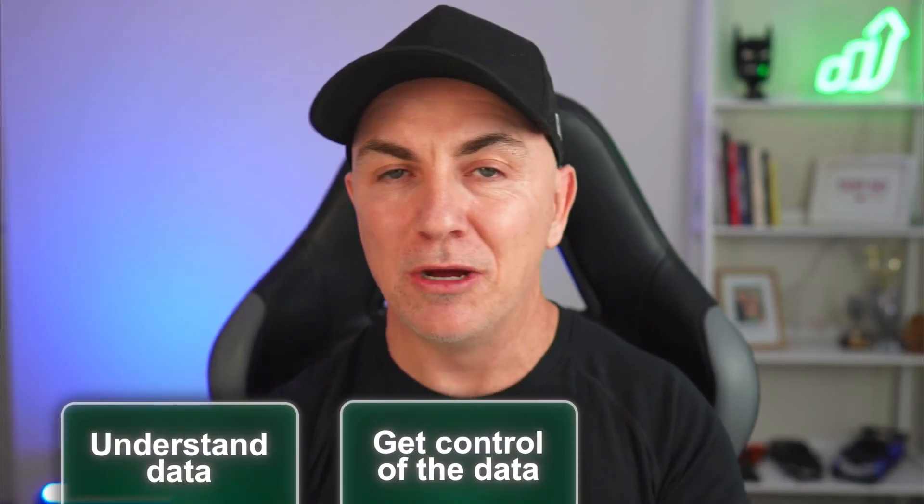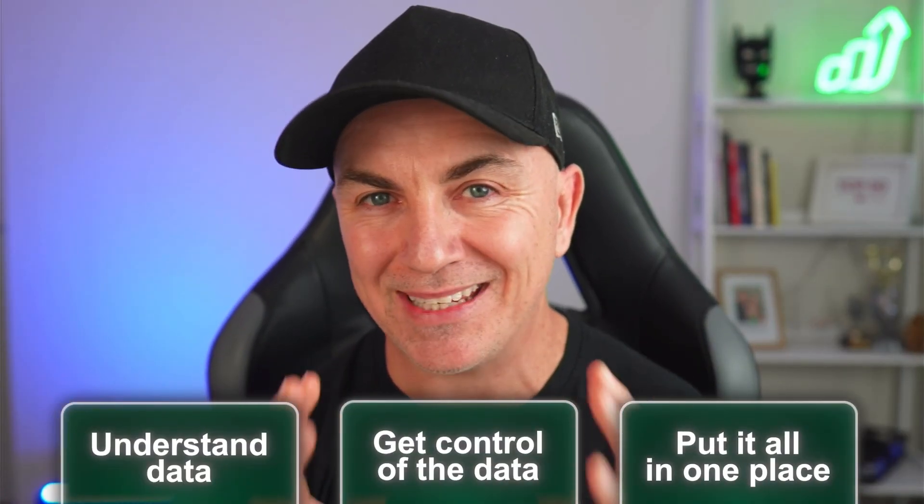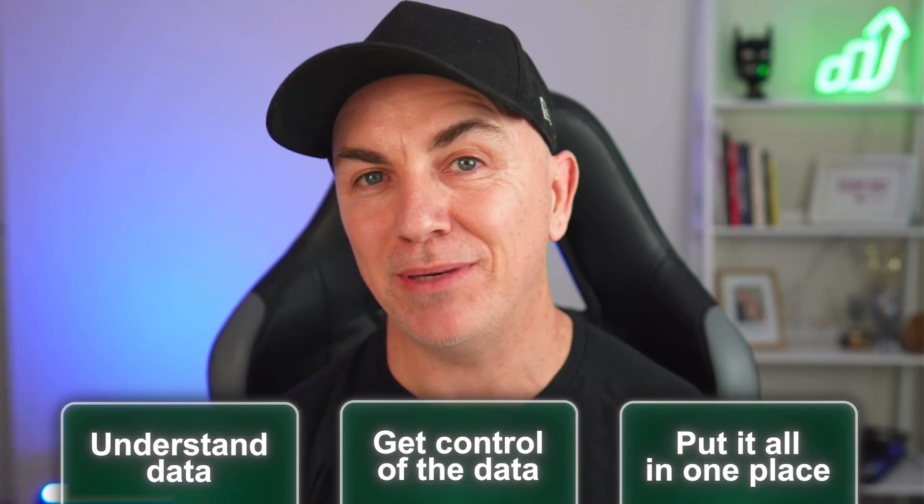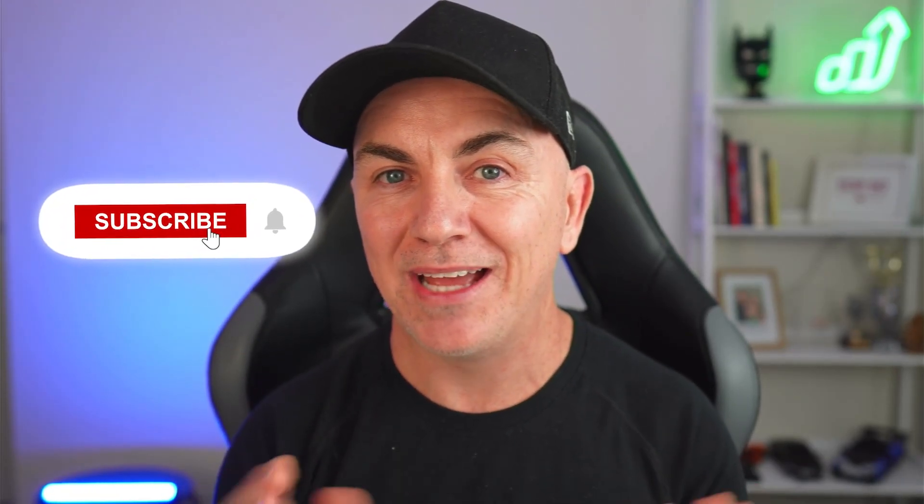So hopefully you found that video useful. UTM tagging is a really powerful thing that you can use to really understand the data, get control of the data, put it all in one place. You can make sense of what's happening in your campaigns, where you're spending money, what's working and what isn't working. I hope you found this useful. If you want to check out some of my other videos, ones that are more suitable for you should be recommended next to me here. So be sure to click them. And if you haven't yet subscribed and you really got value out of this video, make sure you subscribe and listen out for some of my new ones.